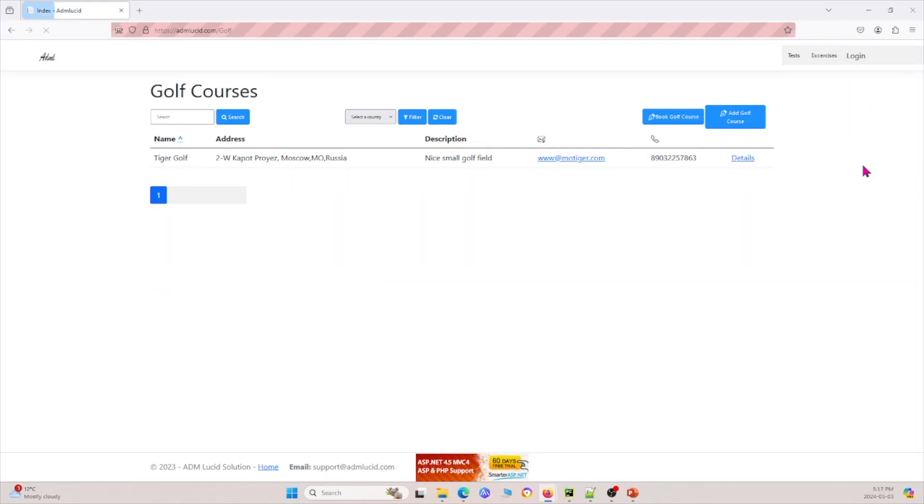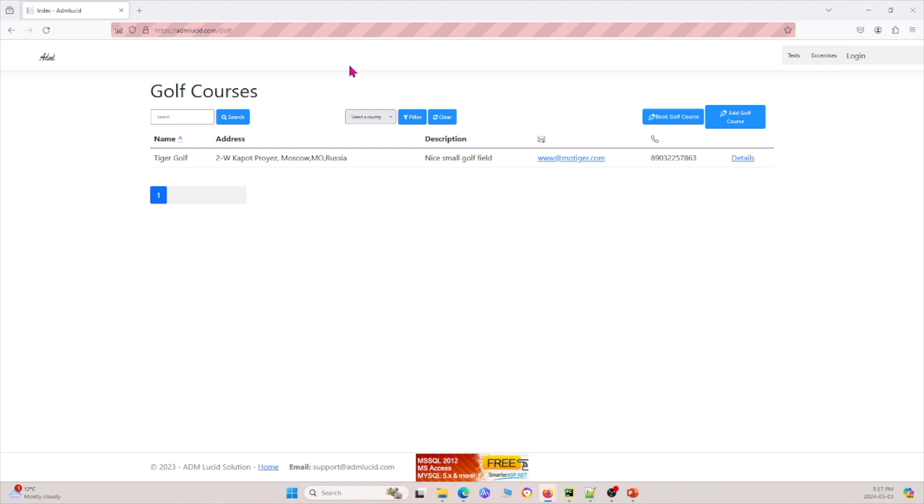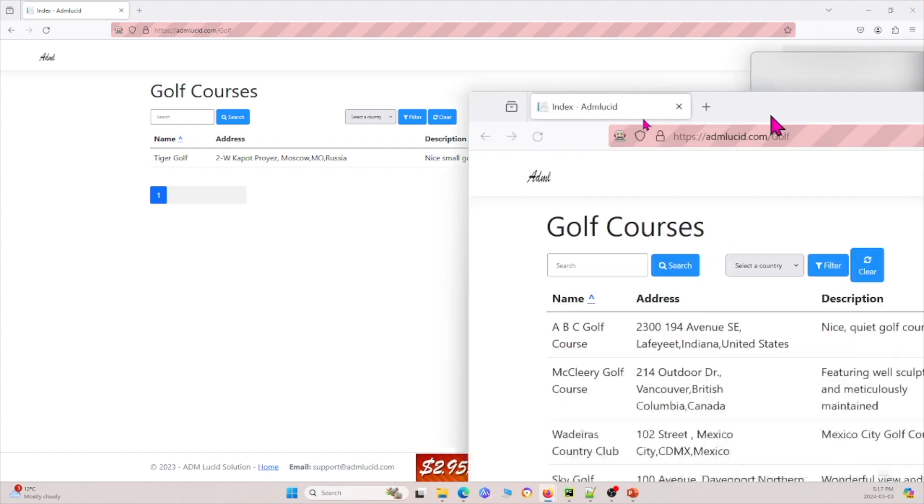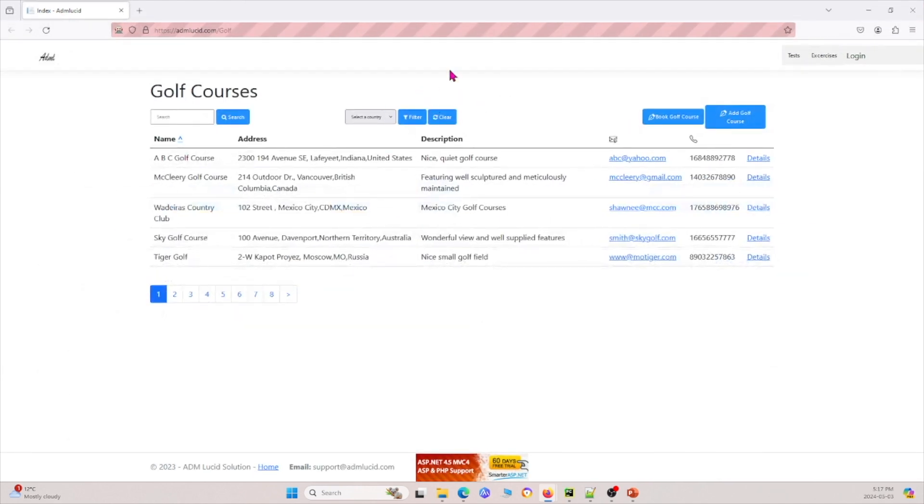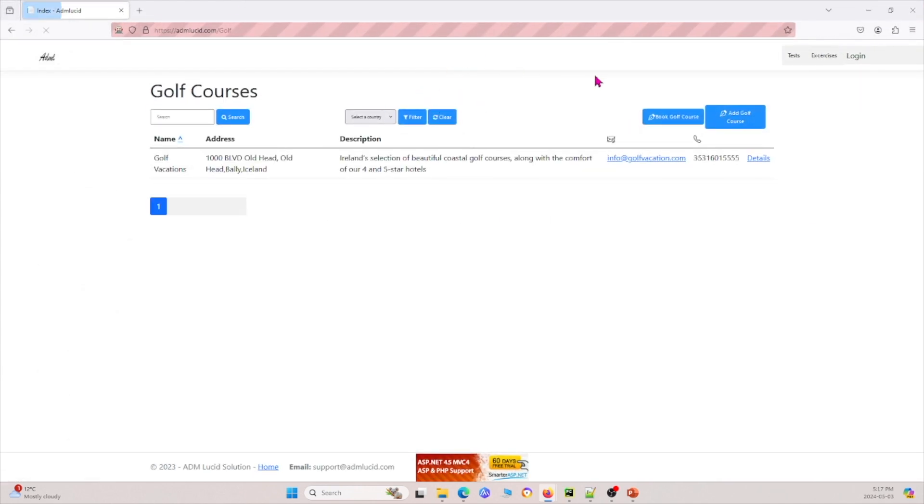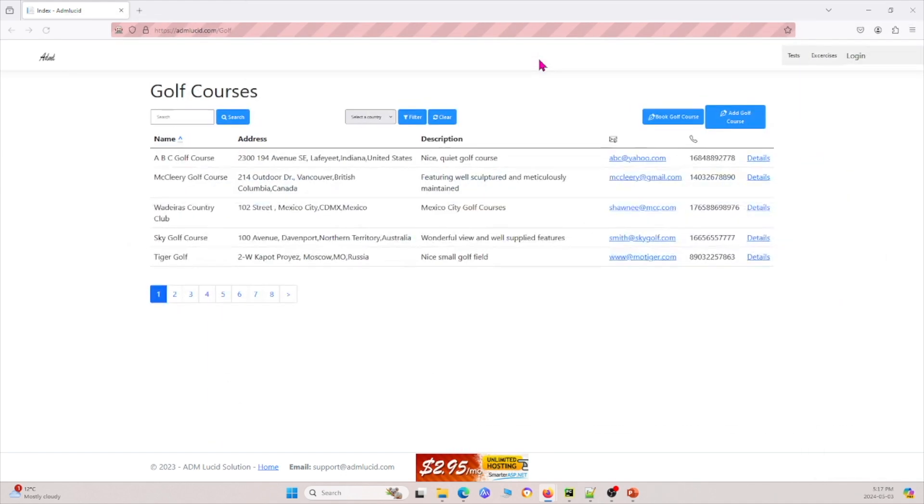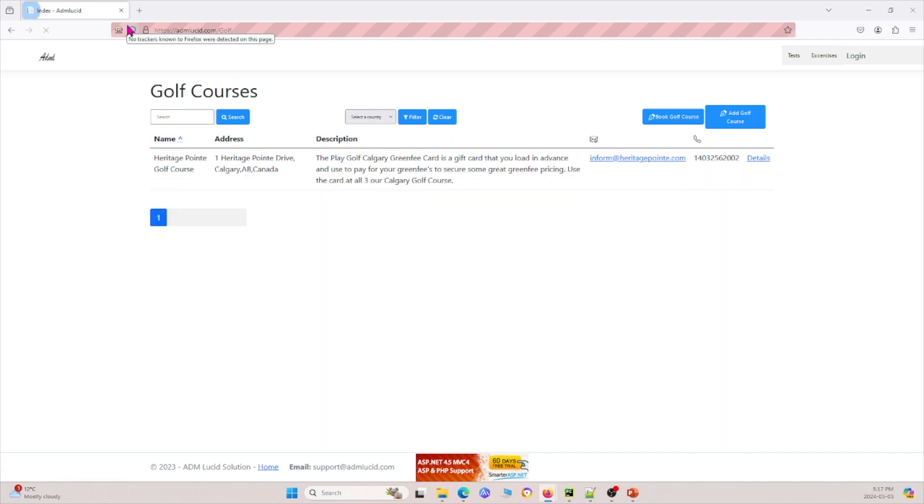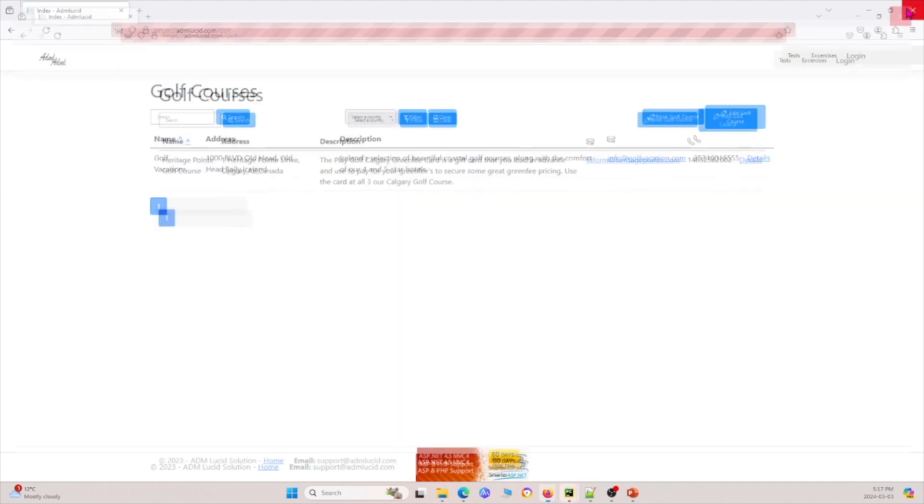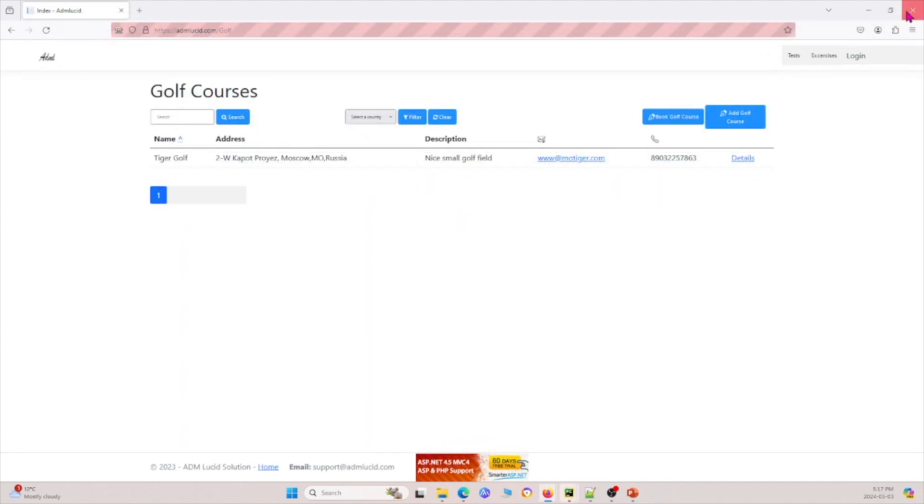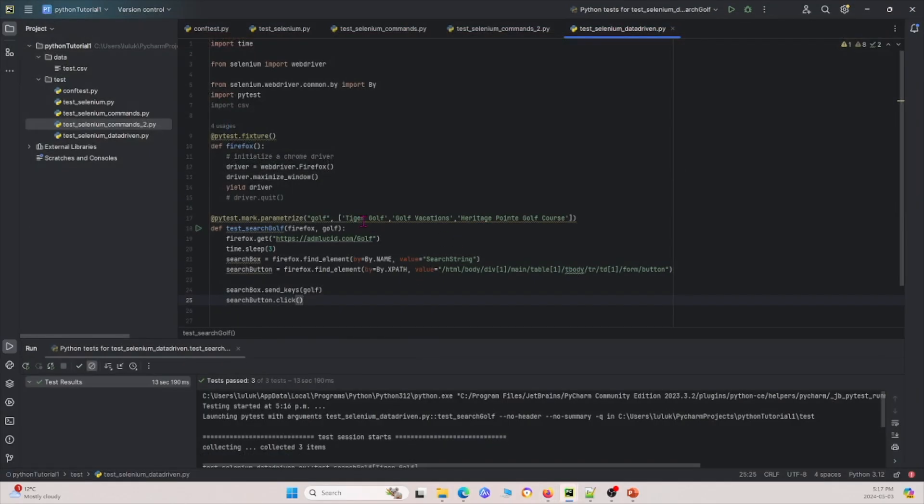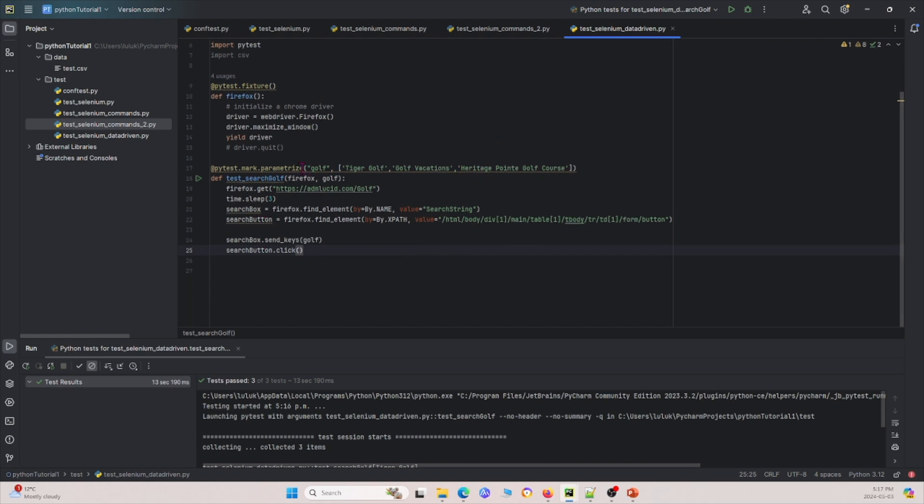So I dragged it over and then basically you see that searching for the golf course and it's found Tiger golf. And actually every time it opens a new window, so I just have to drag it over because it opens on my other window. And again, it searches for golf course and it'll open another window on my other monitor as well. Drag it over, maximize it. We'll see that it searches this golf course, click search. And so those are the three tests that we tested for, which is Tiger golf, golf locations and heritage point golf course. So that's basically how you can do data-driven testing with these different variables that you define using the parameterize tag.